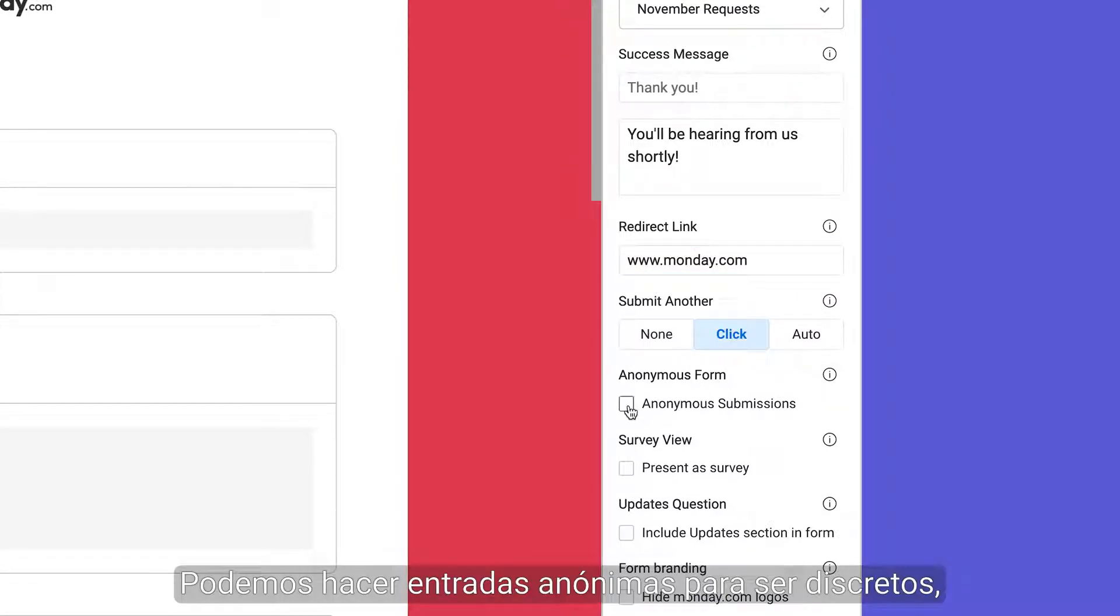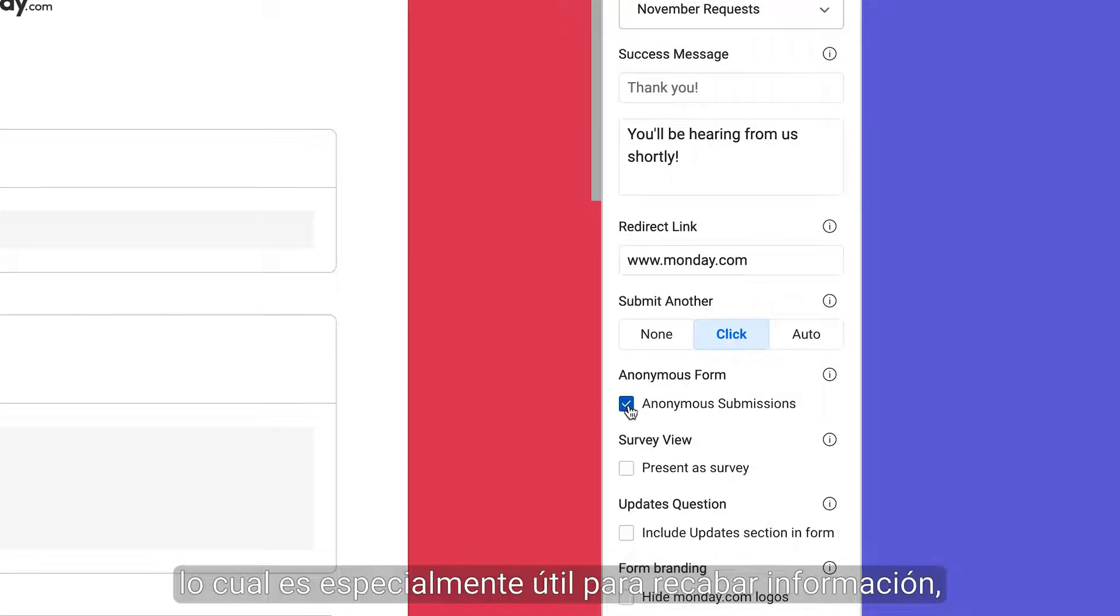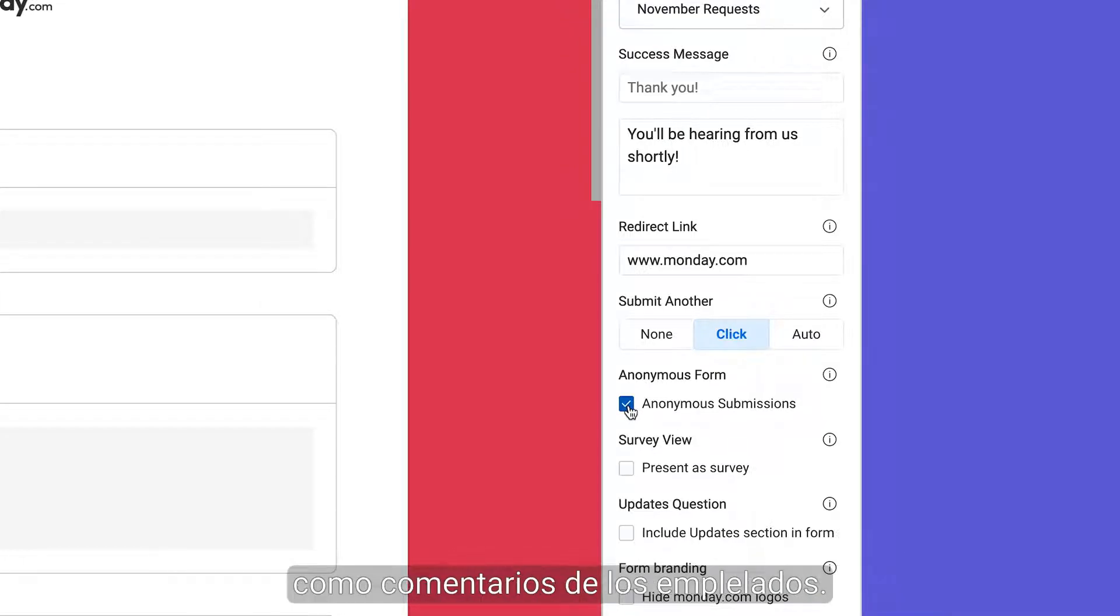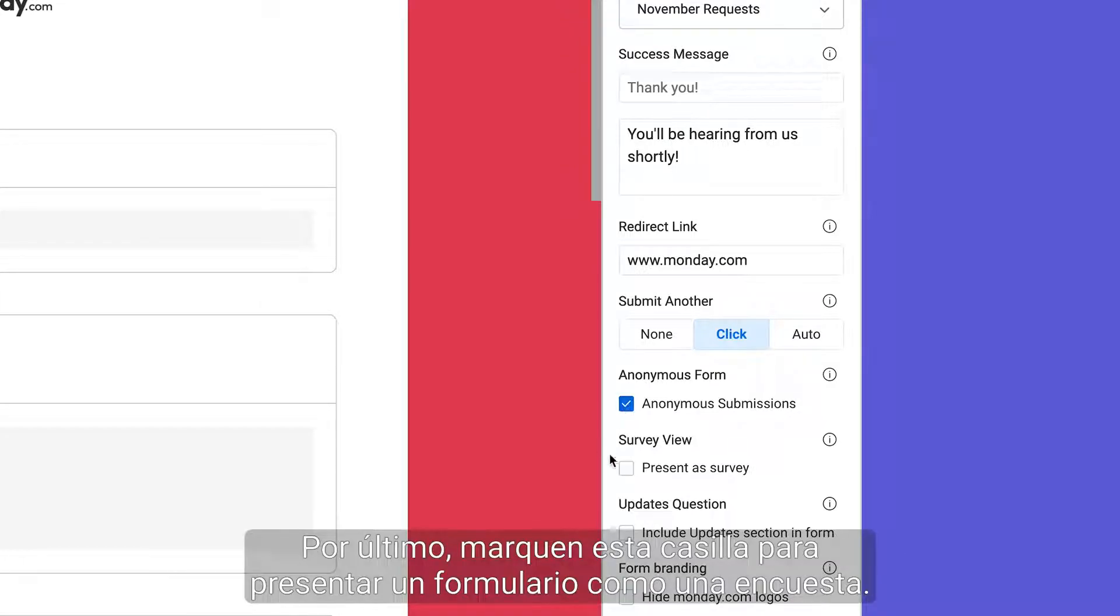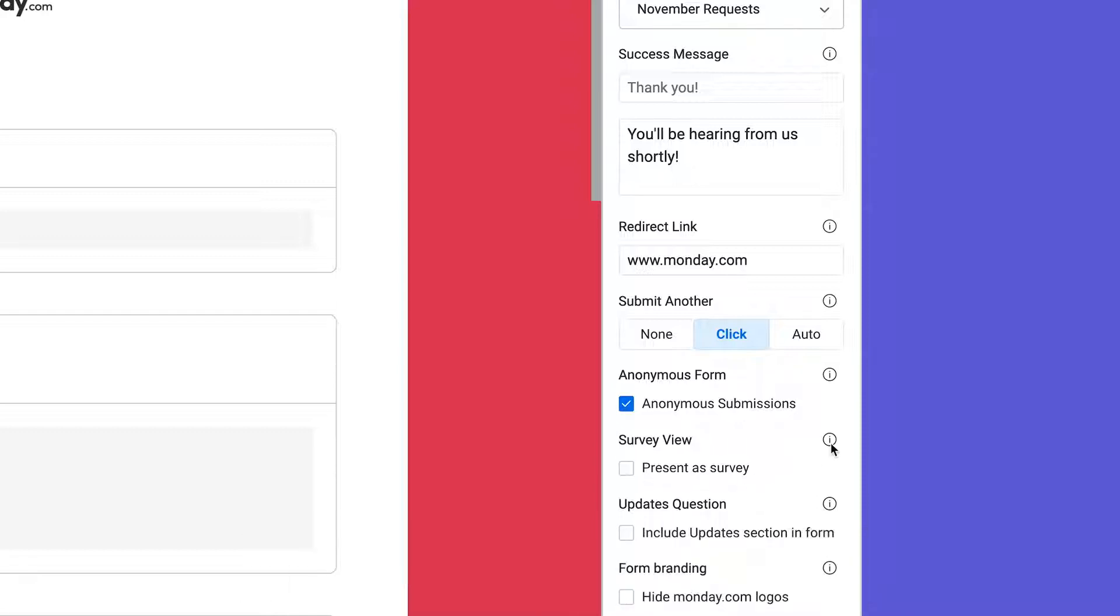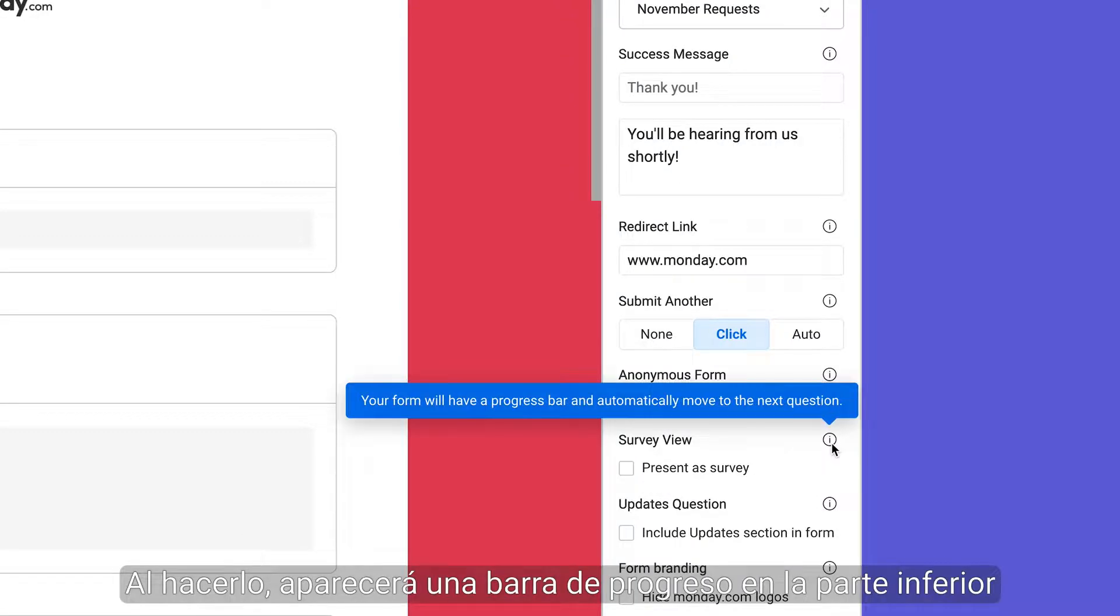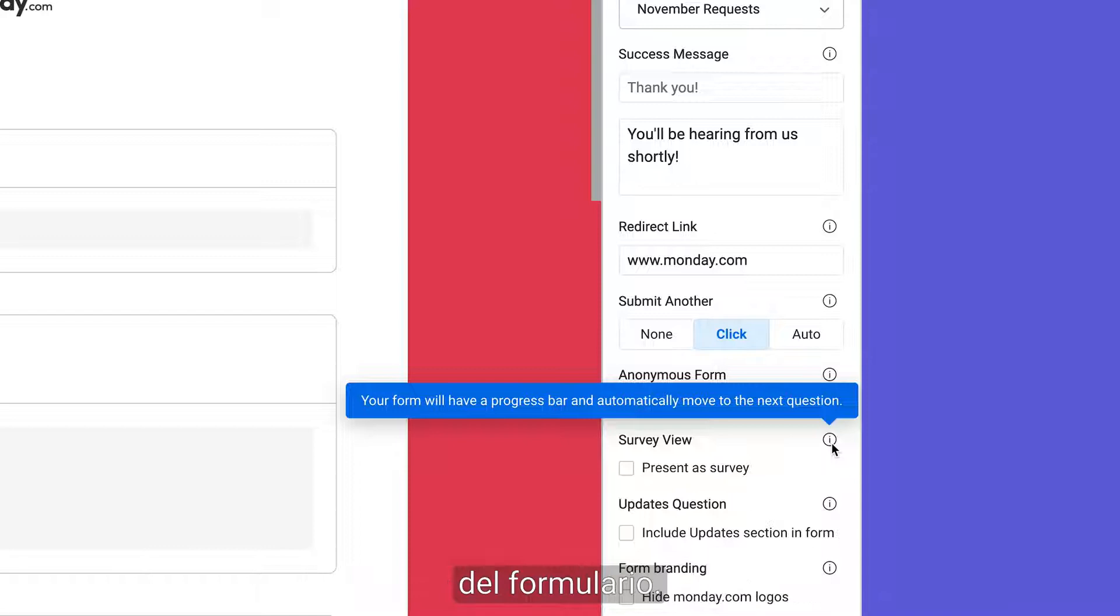Enable anonymous entries to keep things discreet, especially helpful when collecting things like employee feedback. Finally, check this box to present a form as a survey. Doing so will display a progress bar at the bottom of the form.